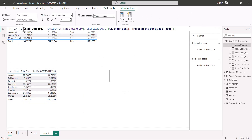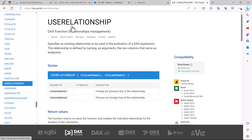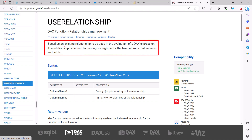I'm going to create a measure called Stock Quantity, based on CALCULATE and the USERELATIONSHIP function. Before I explain what this measure is doing and how it was created, let's have a look at the USERELATIONSHIP function by looking at its definition on the DAX.guide website. Here I have the USERELATIONSHIP function.